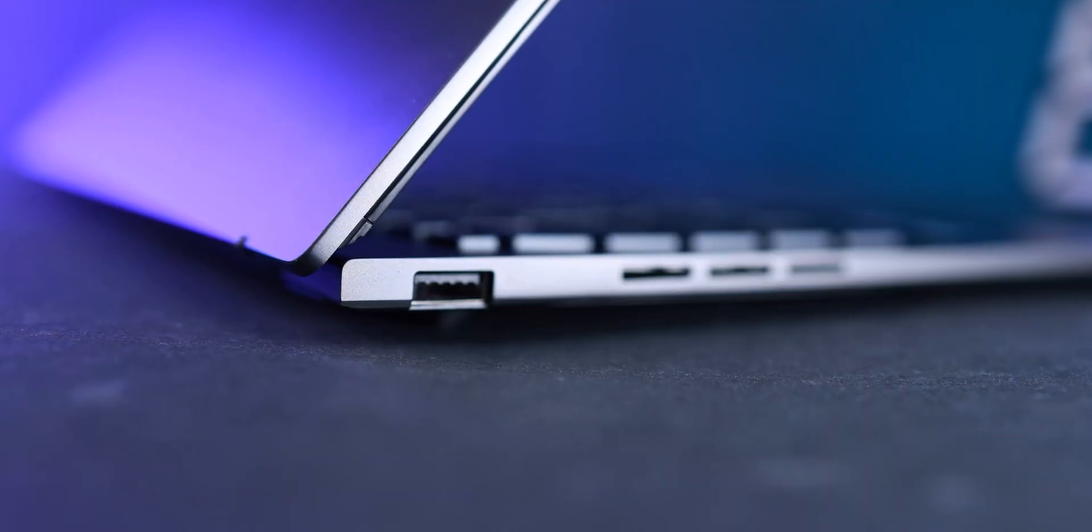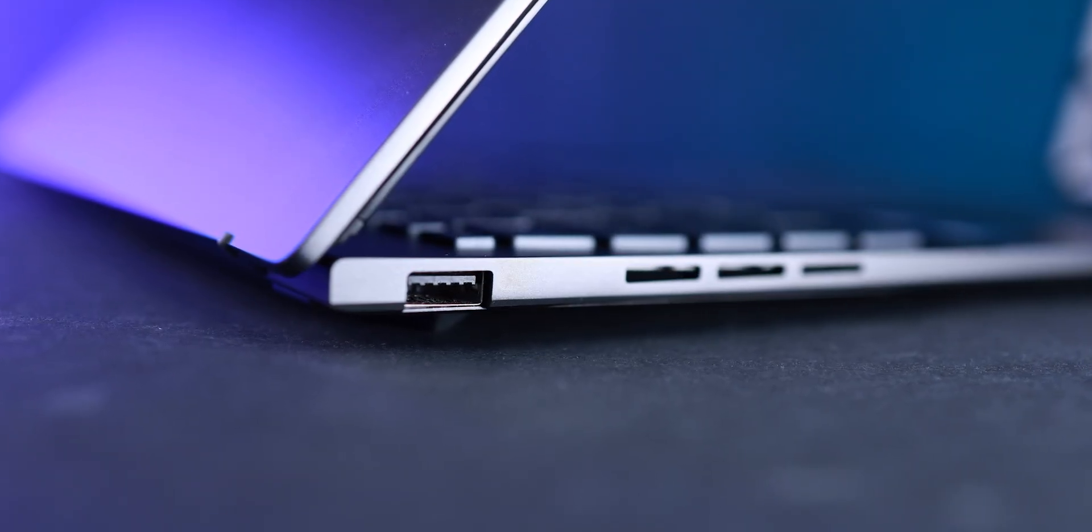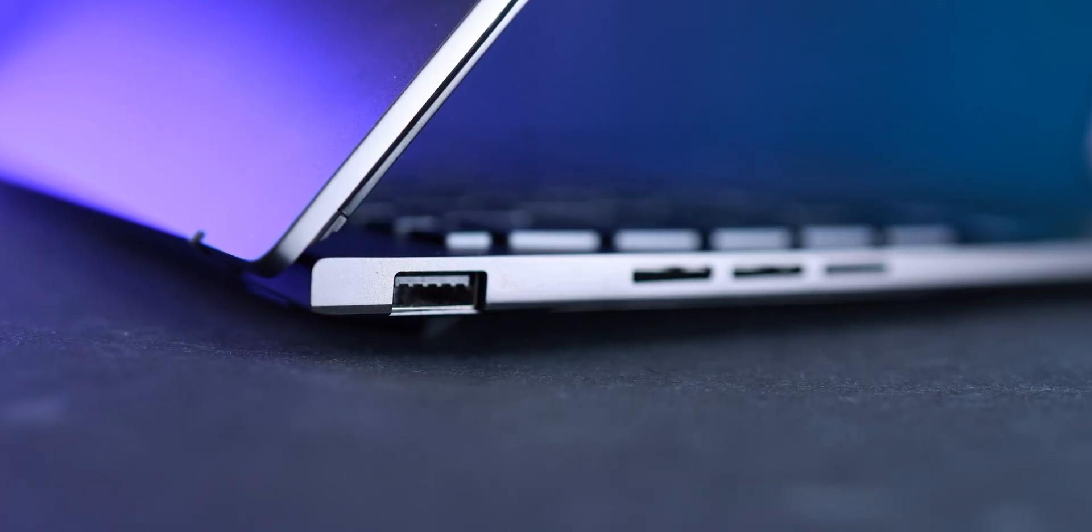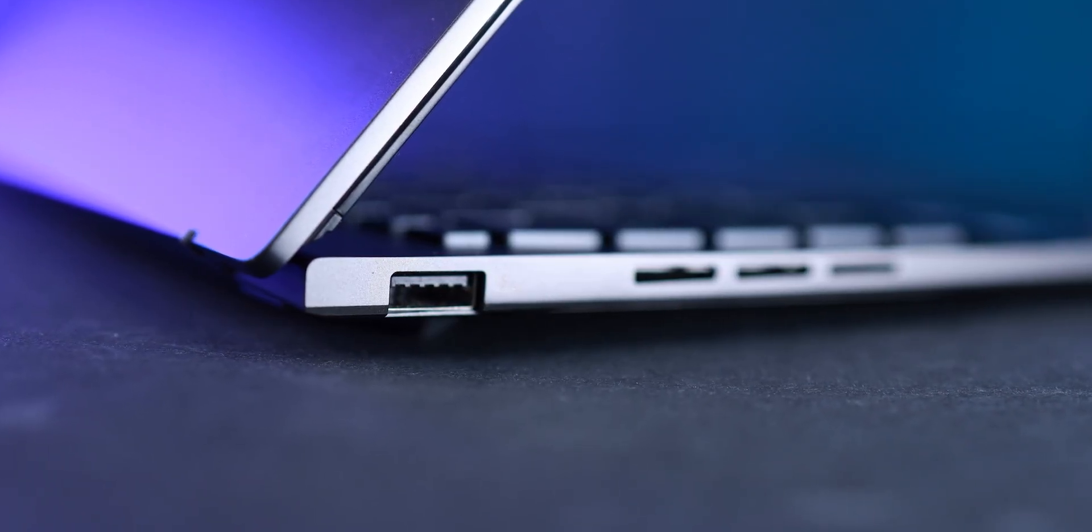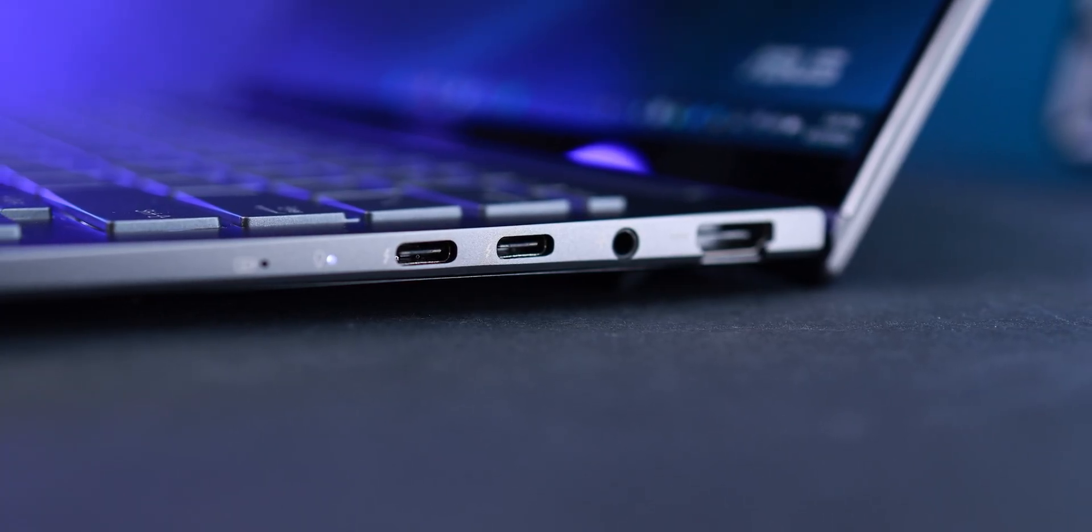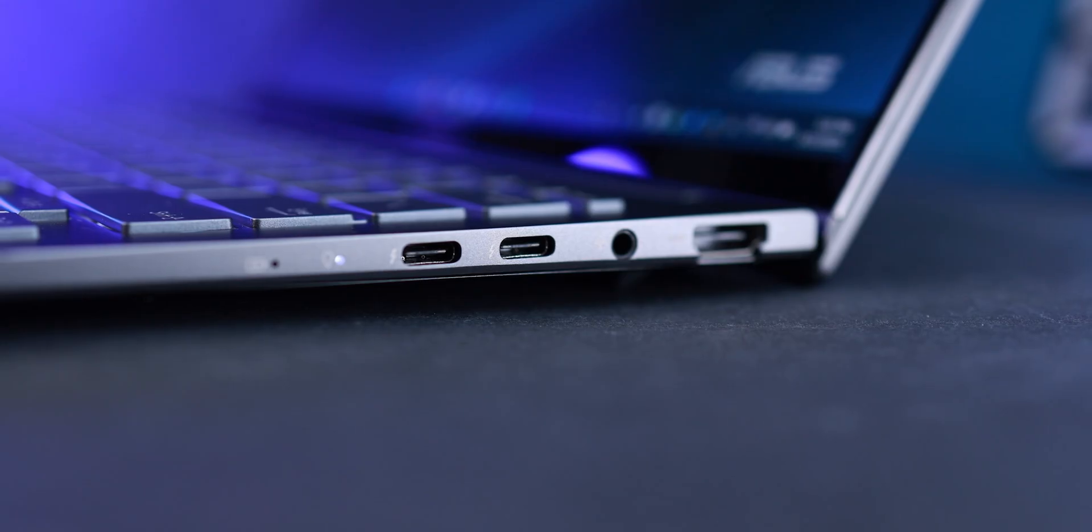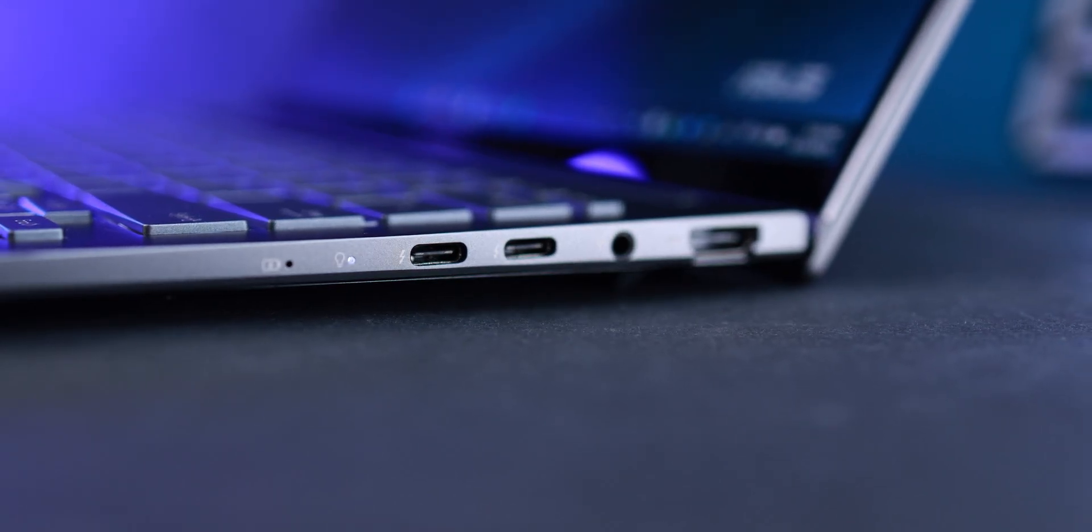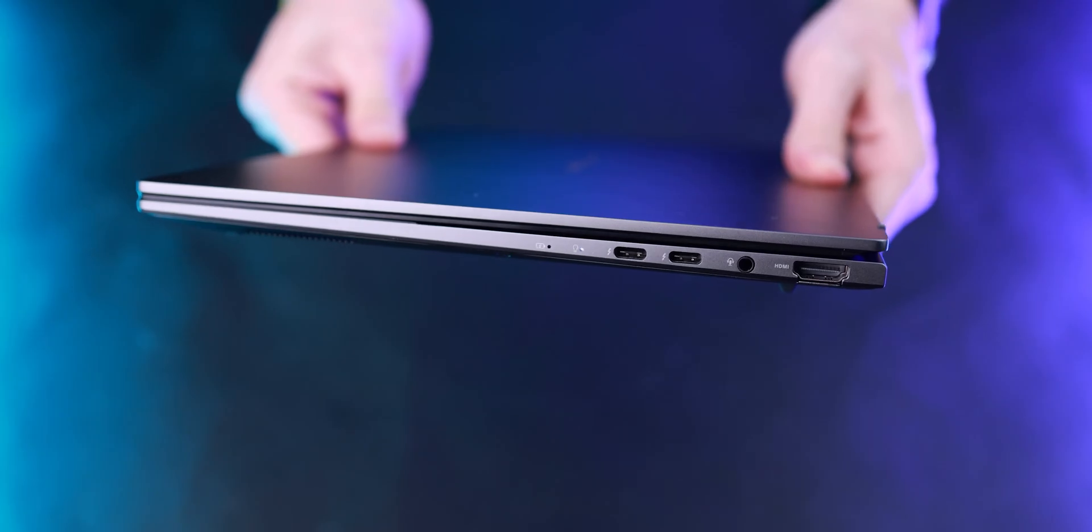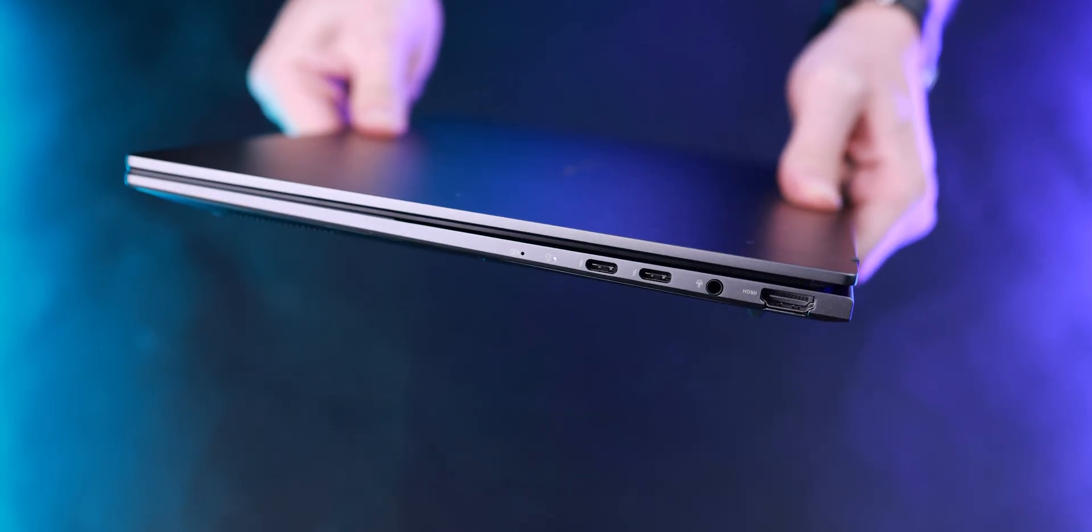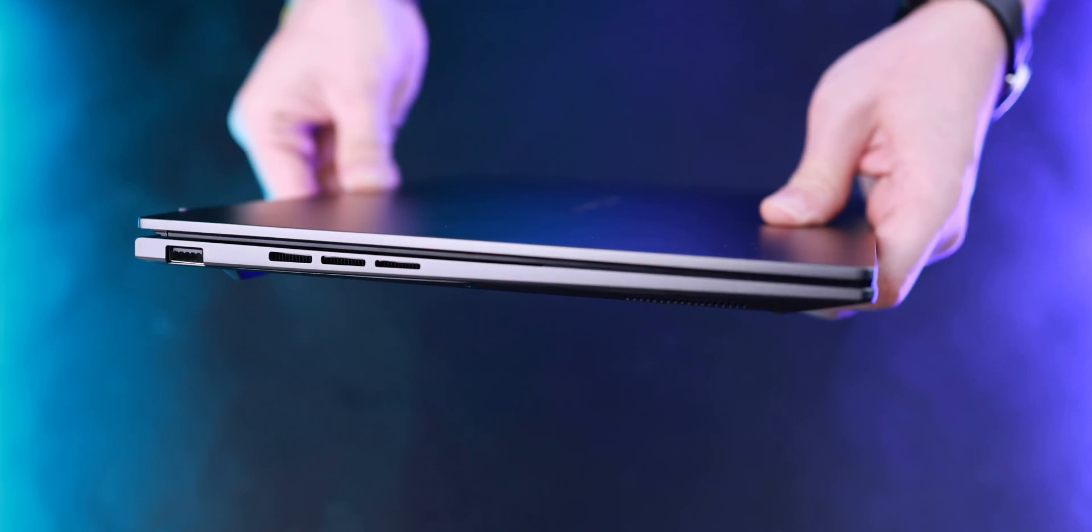For ports, we have one USB Type-A port on the left at only 5 gigabits per second—not good. Two Thunderbolt 4 ports on the right, one of which should be occupied by the 65-watt charger in the box, an audio combo jack, and an HDMI 2.1 port, which is good.